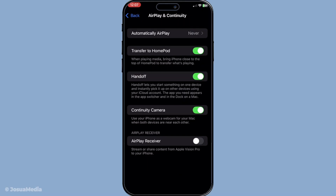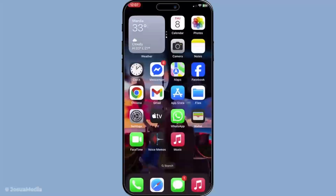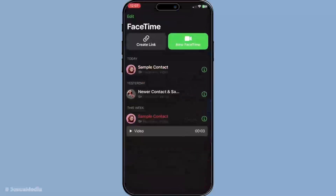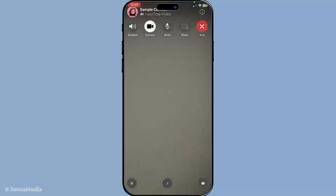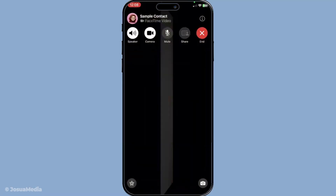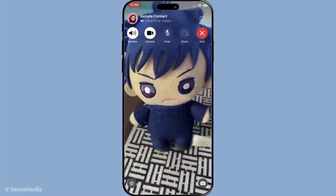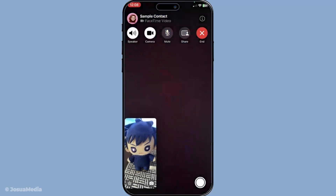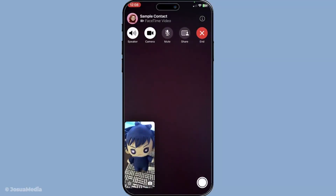Now it's time for the fun part — actually making a FaceTime call. Go ahead and initiate a FaceTime call on your iPhone or iPad. With the call active, take your iPad or Mac and bring it within close proximity to the device you're currently using for the call. As you do this, you'll notice a prompt appearing on the screen of the nearby device. When this prompt appears, all you need to do is tap or click on it, and just like that, the call will switch over to the new device instantly. Whether you're moving from your iPhone to an iPad or a Mac, this process is designed to be smooth and intuitive, allowing you to continue your conversation without a hitch.